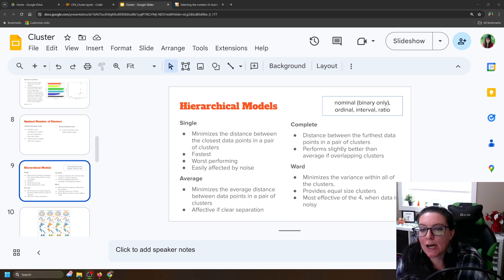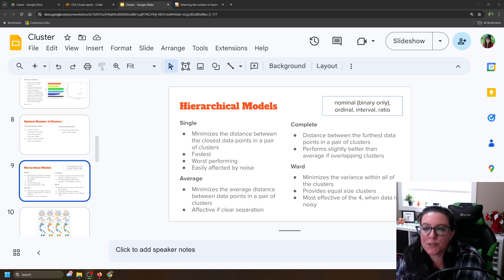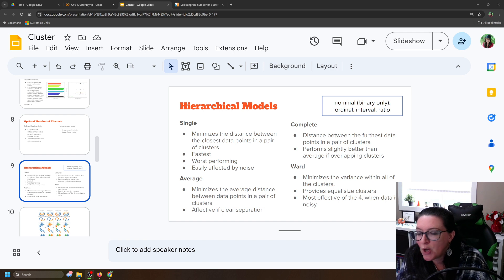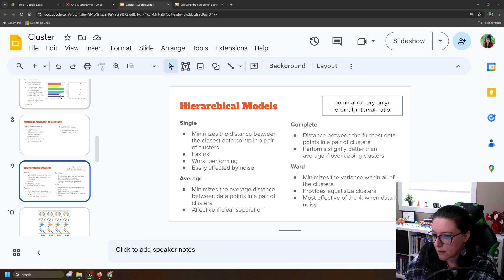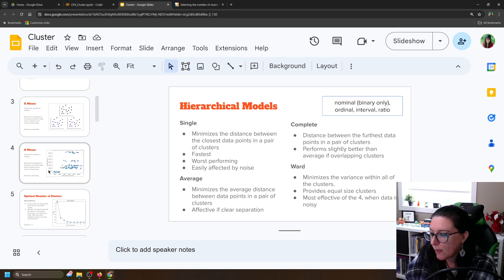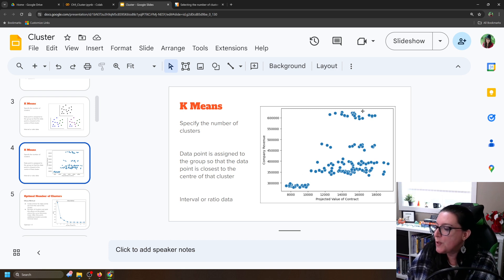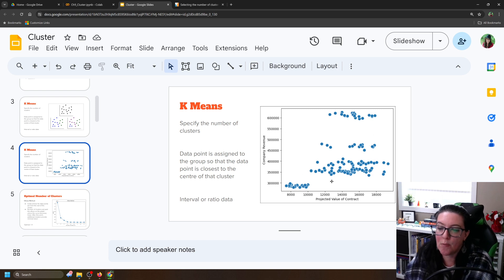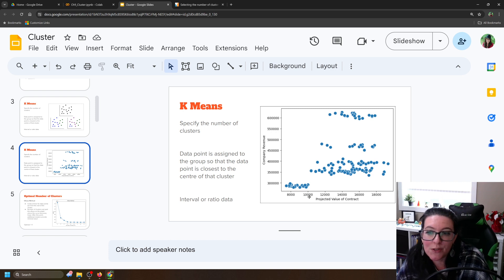In our previous video, we were looking at hierarchical models — single, average, complete, and ward. We're going to finish up our discussion related to hierarchical models in this video, but we're going to look at more than two variables. In our previous version, we had looked at two variables: projected value of contract and company revenue to identify cohorts of potential customers. In this particular video, we're going to do some cluster analysis with more than two variables.